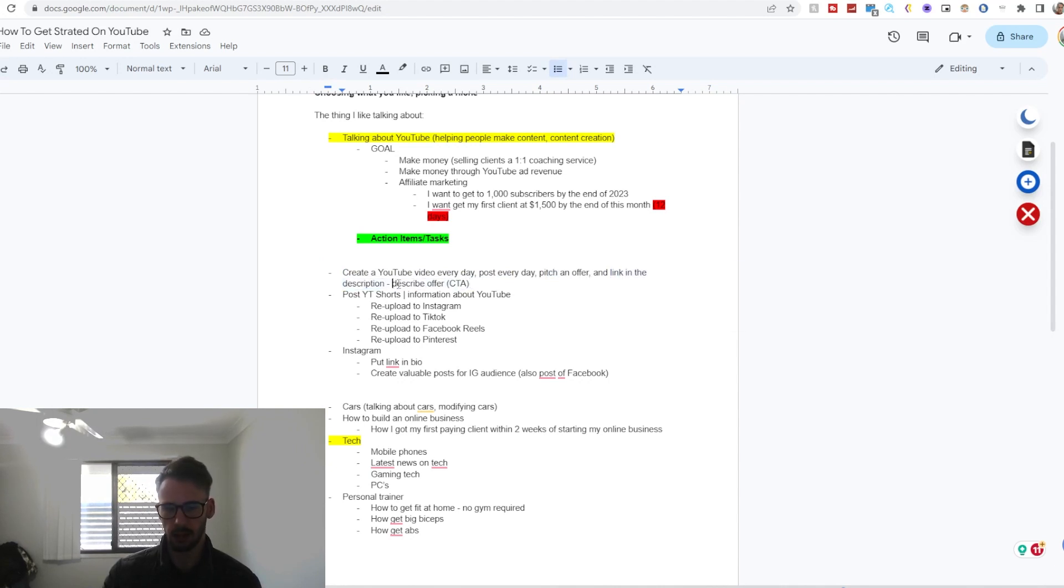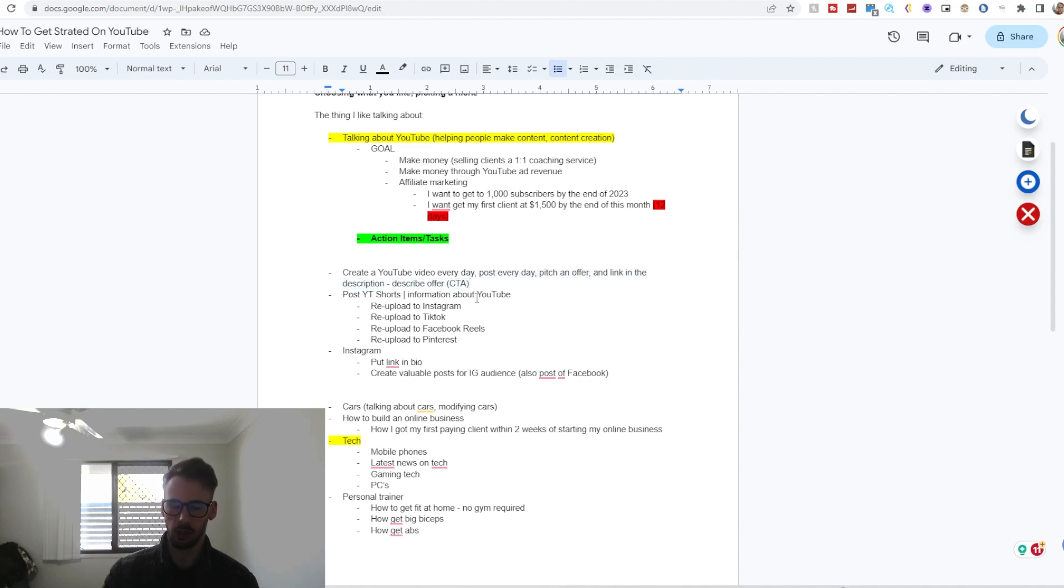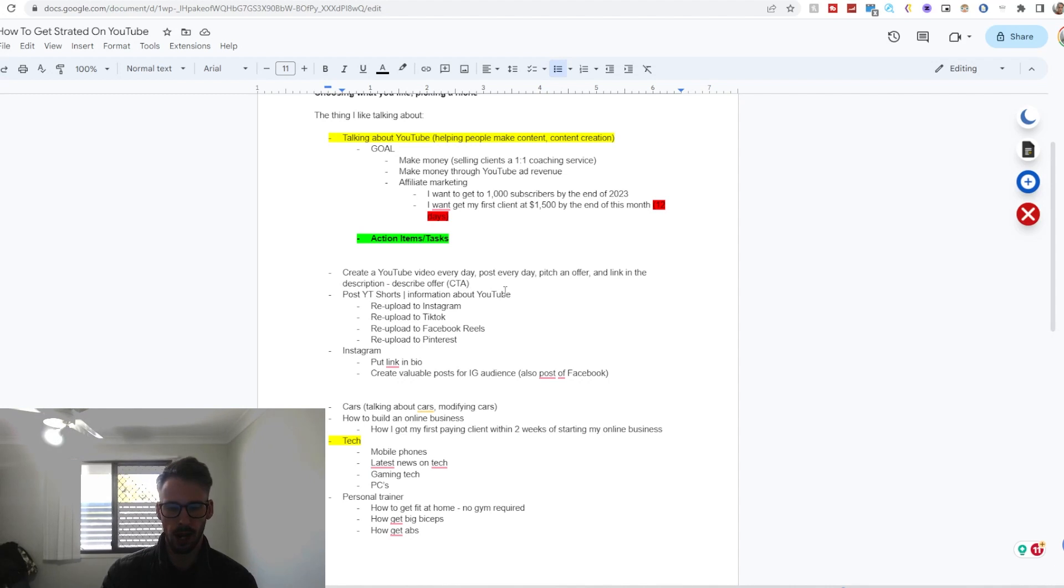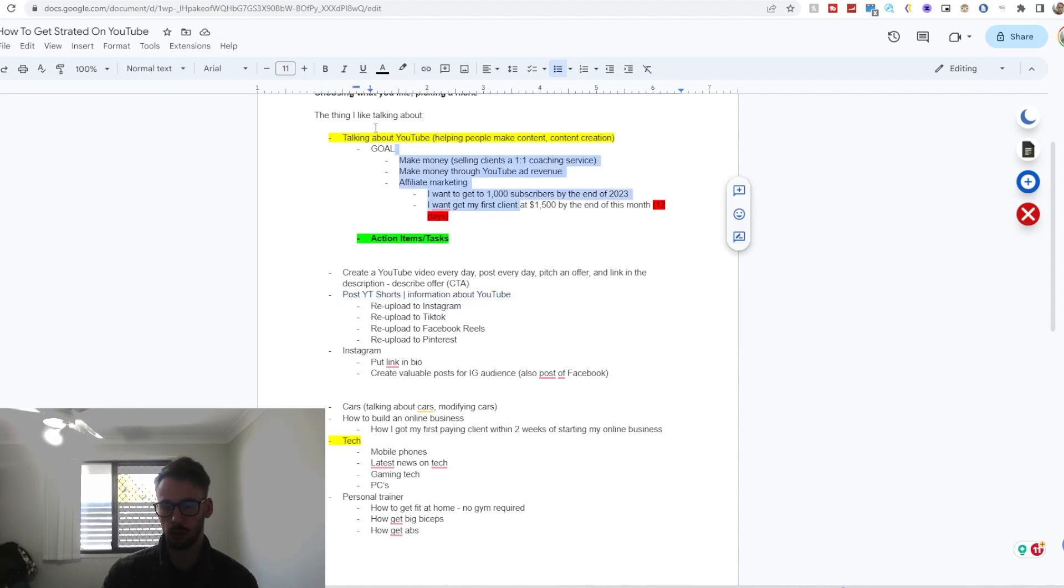And put a link in the description and describe the offer with a CTA, which if you don't know stands for call to action. So I've told you what the offer is—it's up to you if you do take it, but I think it would benefit you if you did. So another thing I can do to get me towards my goal...